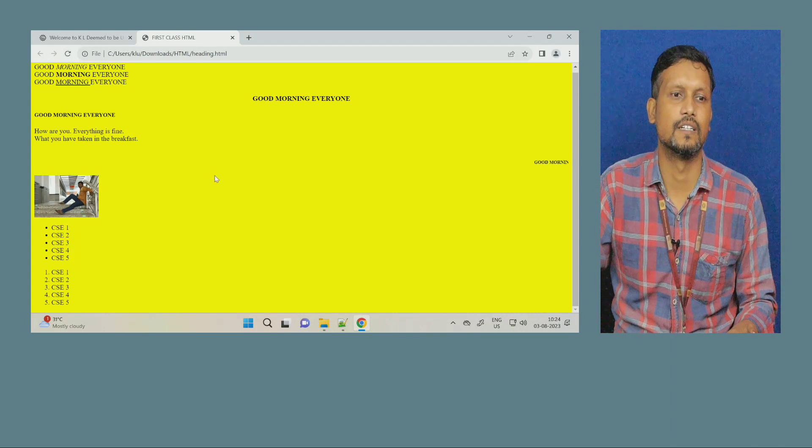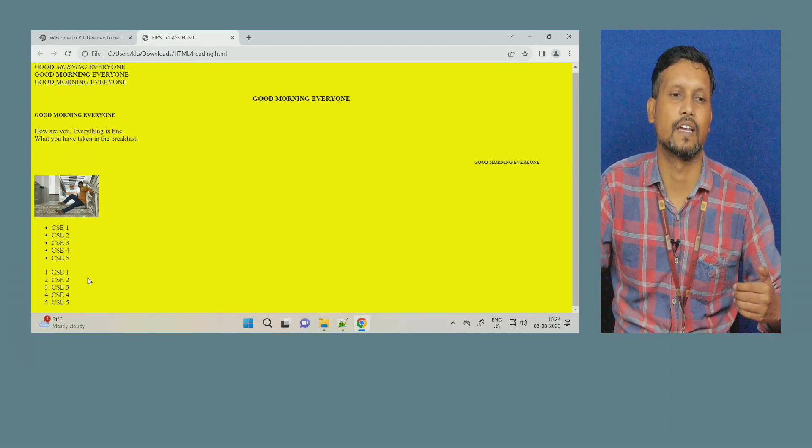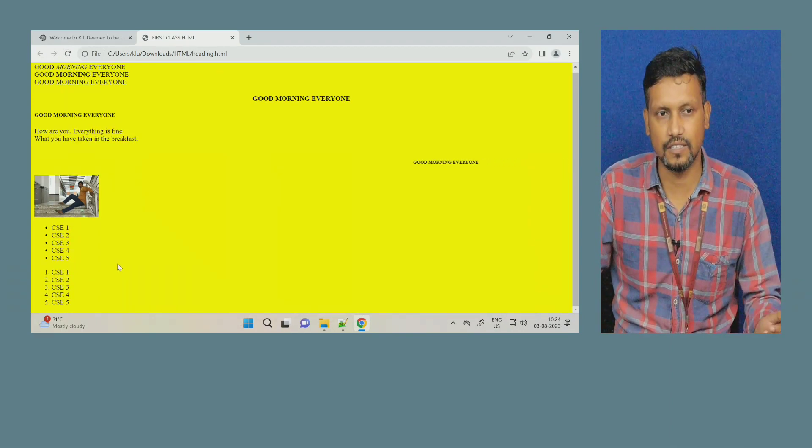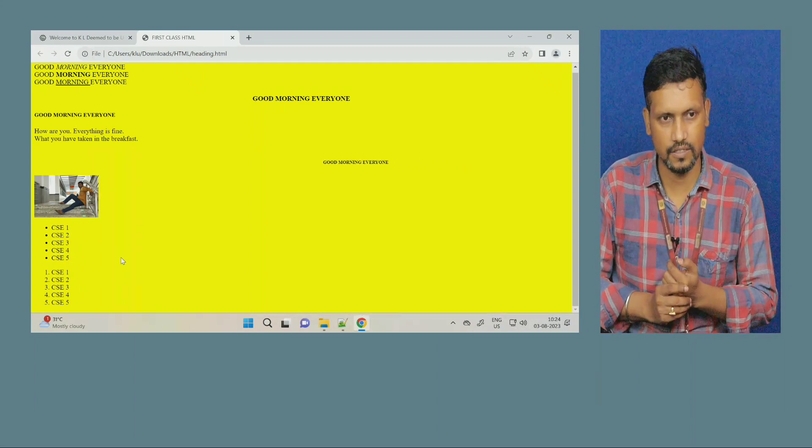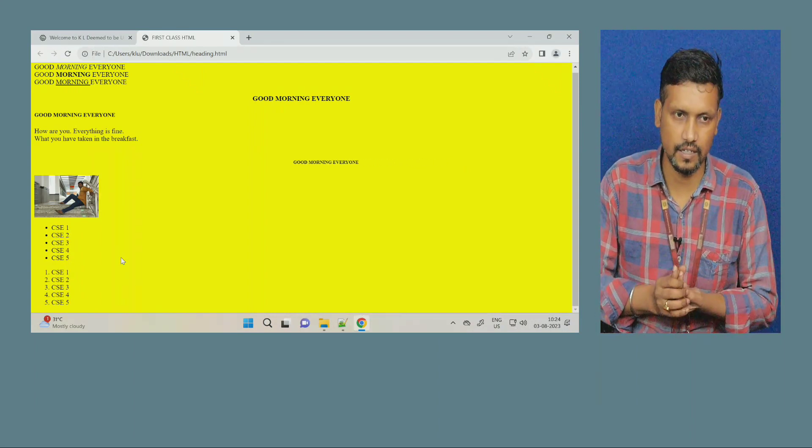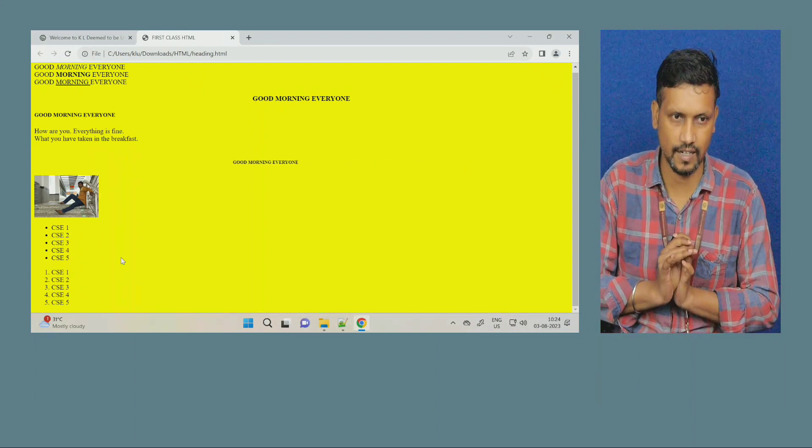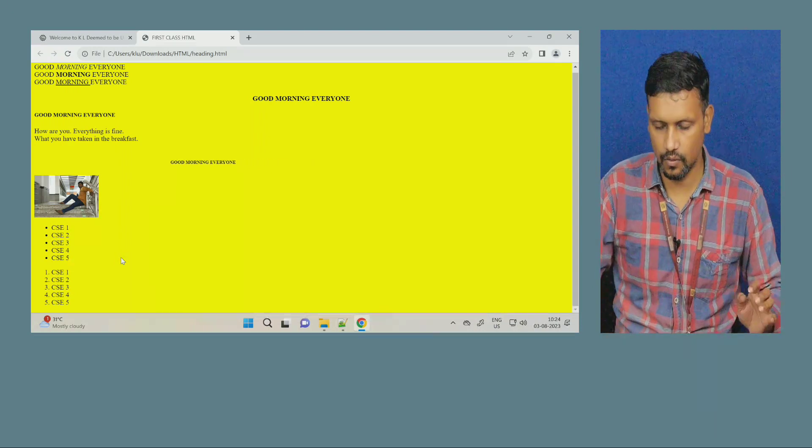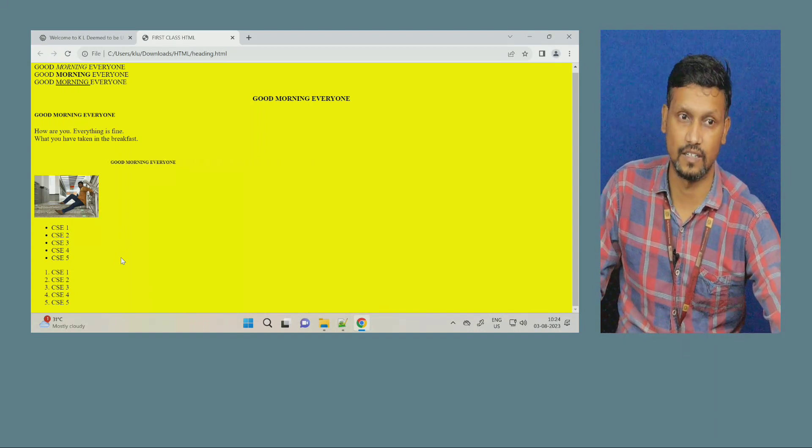You can see here, 1, 2, 3, 4, 5, it came in the order. So, this is a list, 2 types of list, ordered and unordered. Now, how to create a link? What is link?